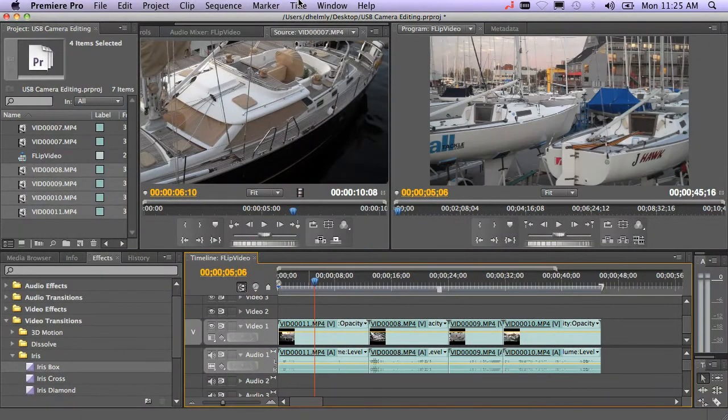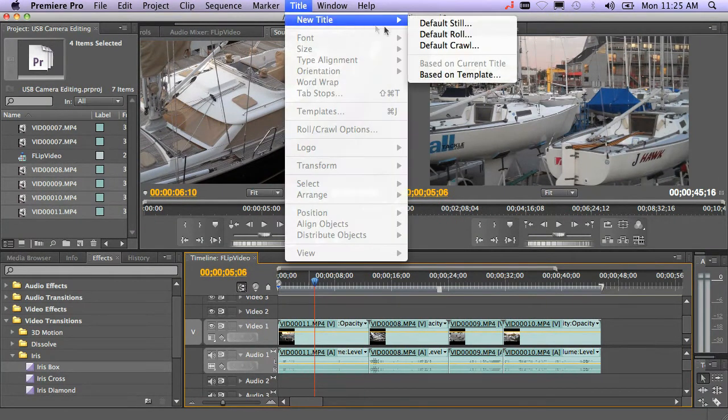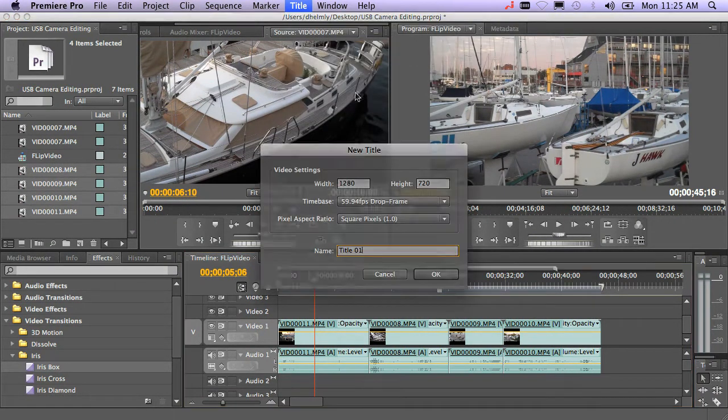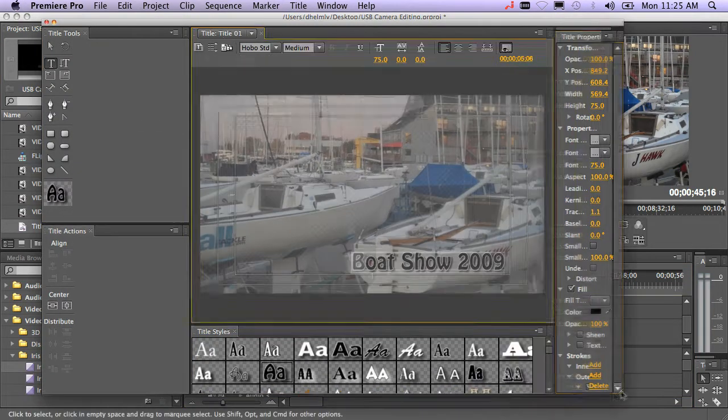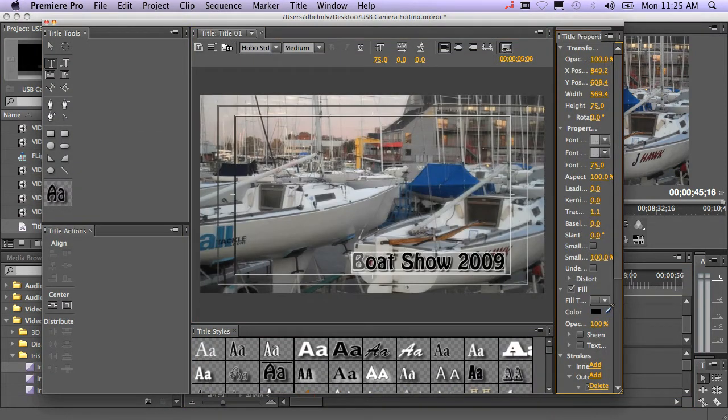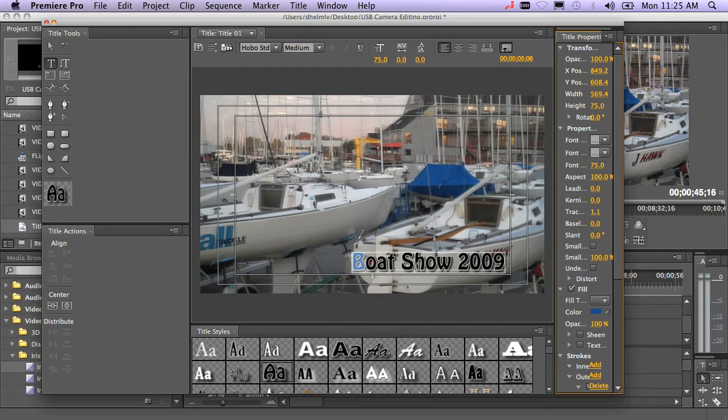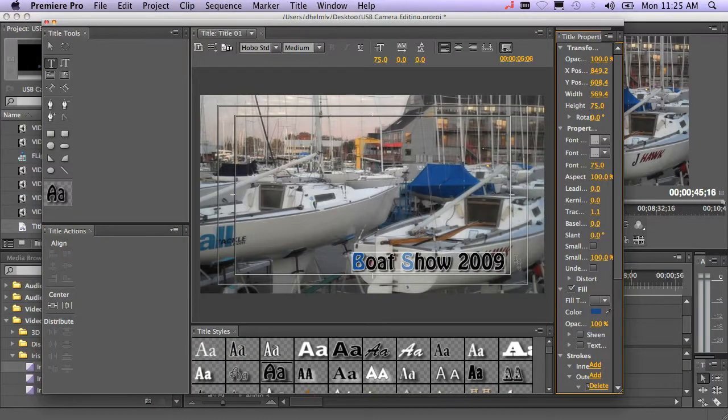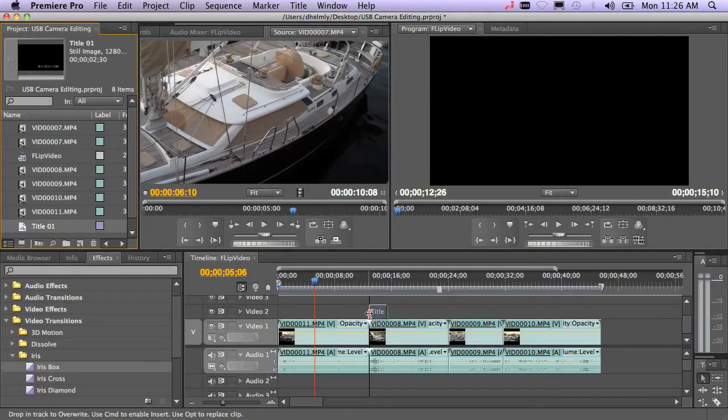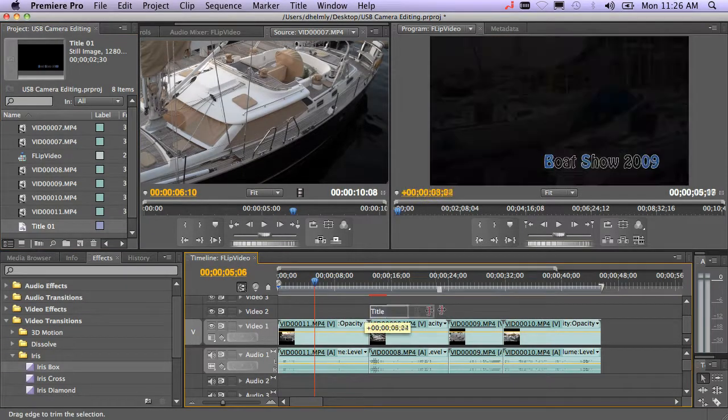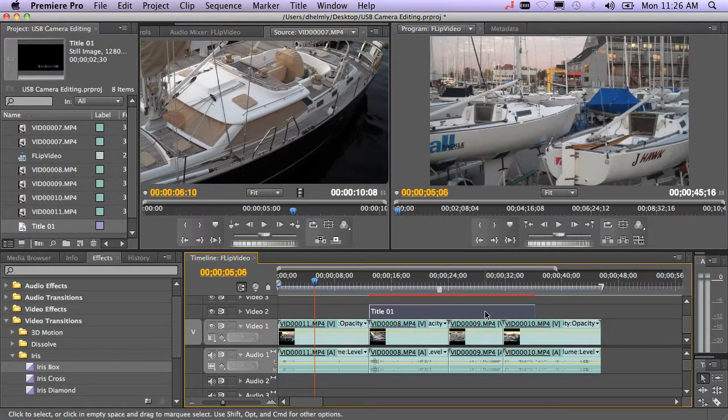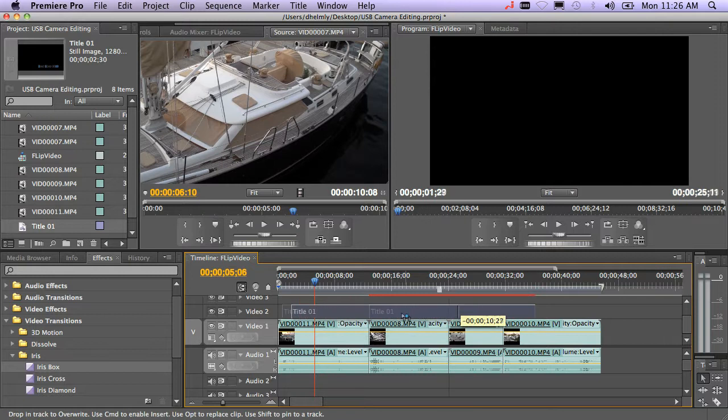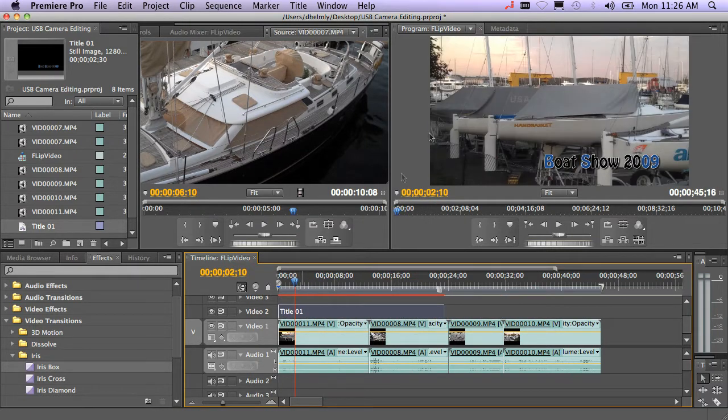Let's add a quick title. You're going to go Title, New Title, Default Still. Go ahead and just use the color picker to pick some colors here. Sort of match that out. And then just put your title over top of your area. And you're all set.